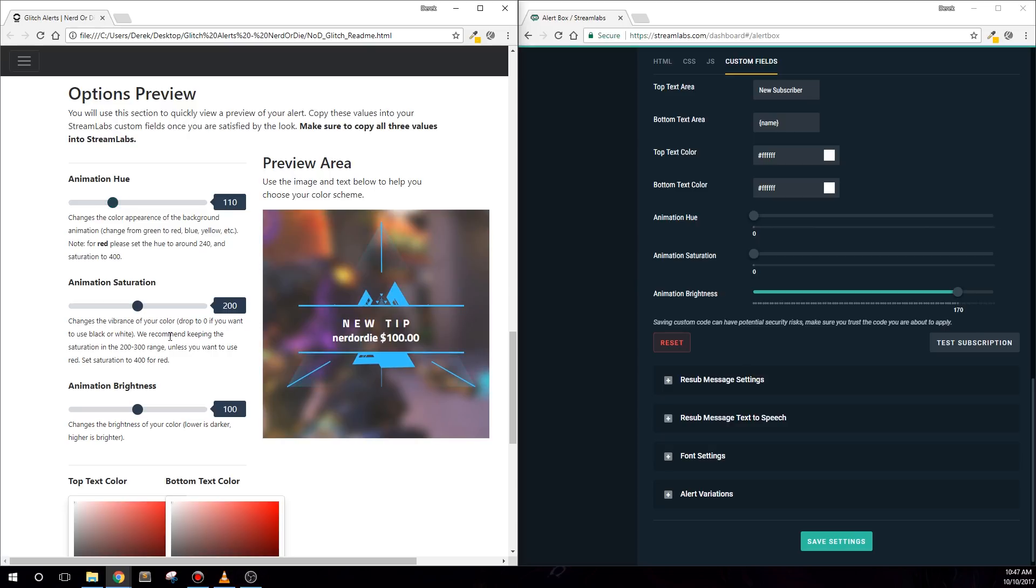Adjust the slider until you get a color that's close to what you're looking for. Next, use the Saturation slider to make the color more vibrant or more dull. By default, the 100 value is pretty saturated already, so going up won't change much with the main color.